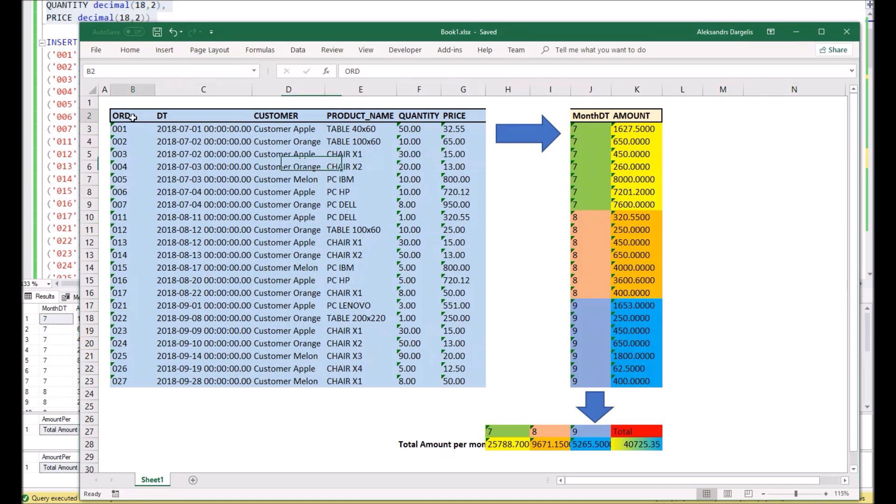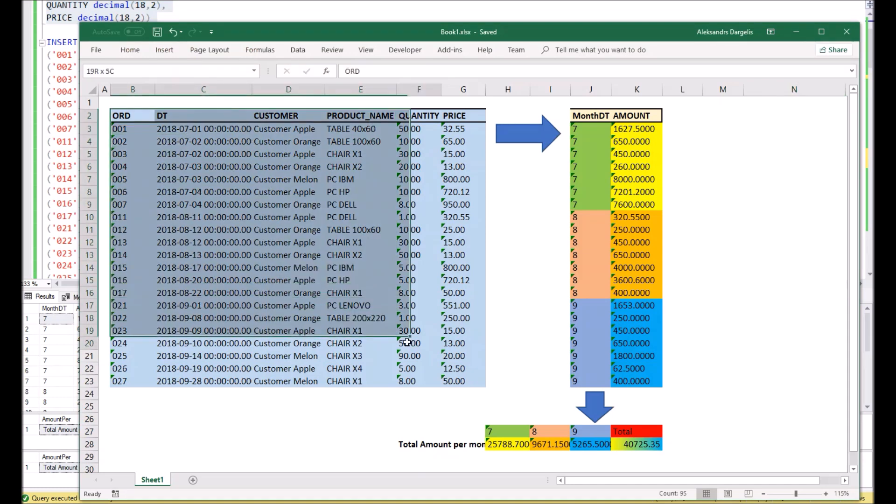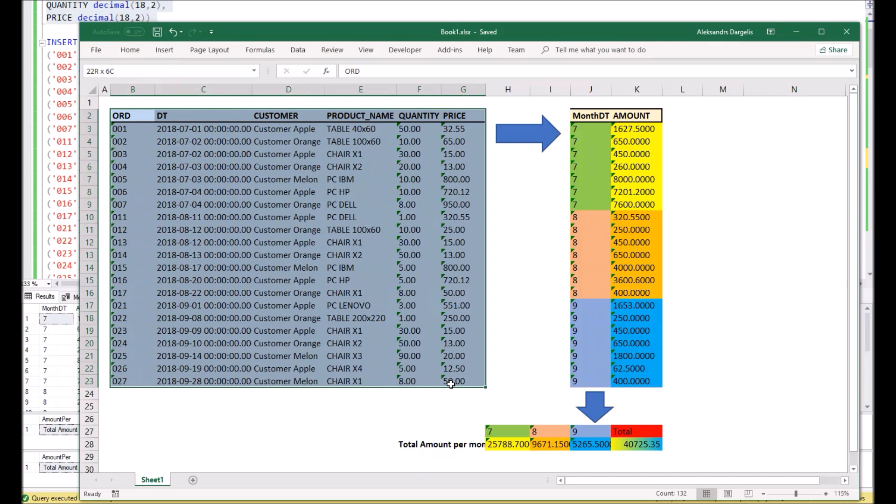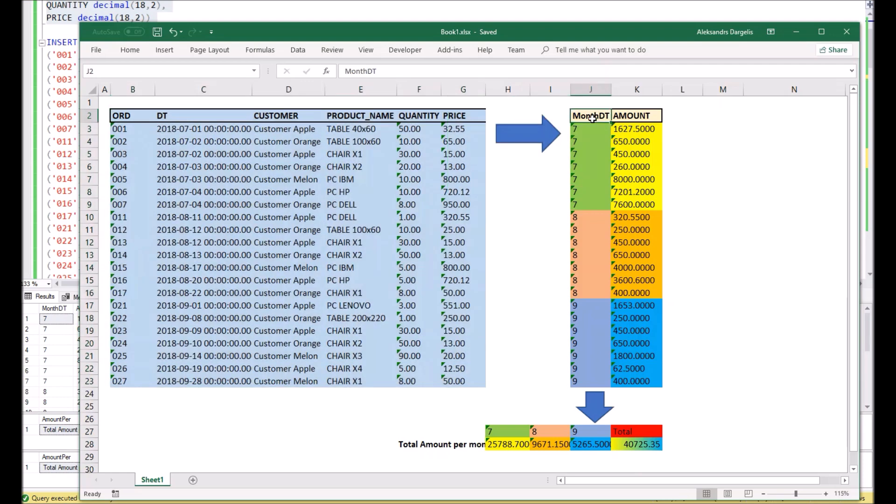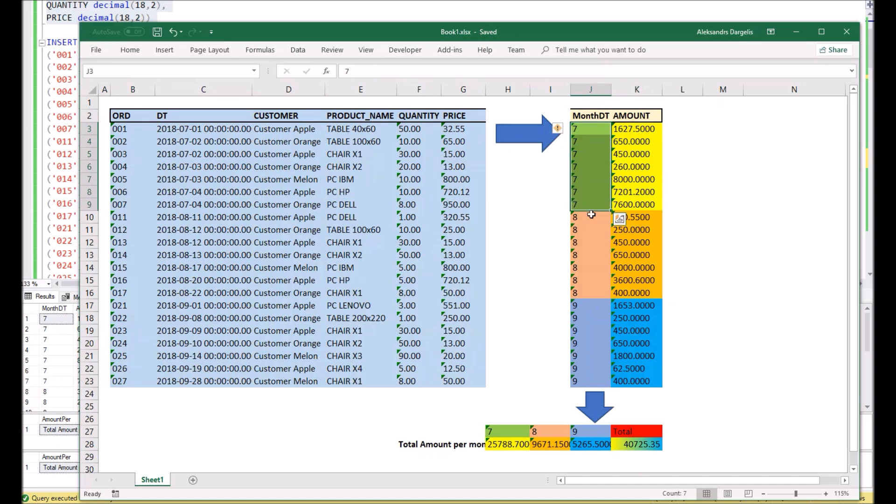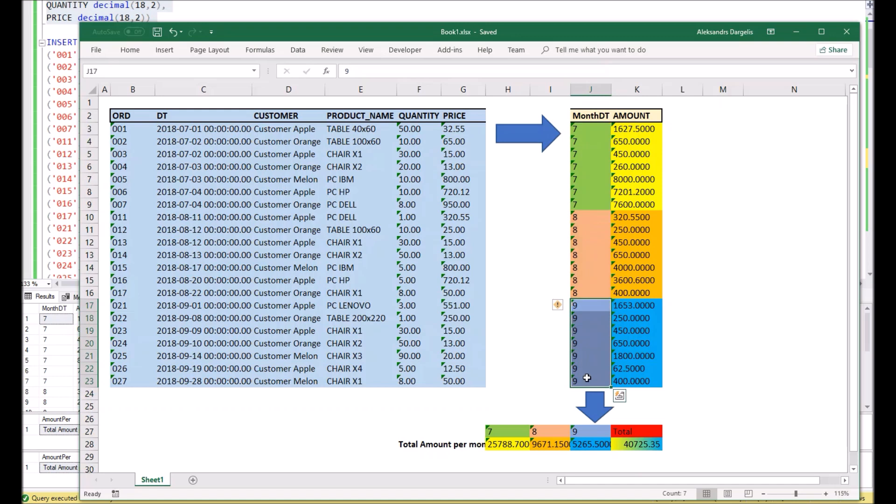We have fake data which we inserted into the table. Out of this data, we're going to get additional columns with month and amount by simple formulas. As you can see here in the example, we have July, August, and September. I colored them by different colors to show you how they moved or converted to the pivot.